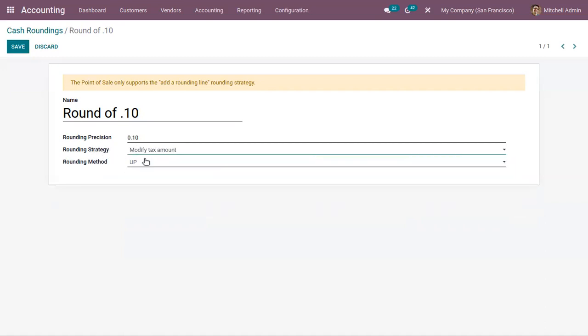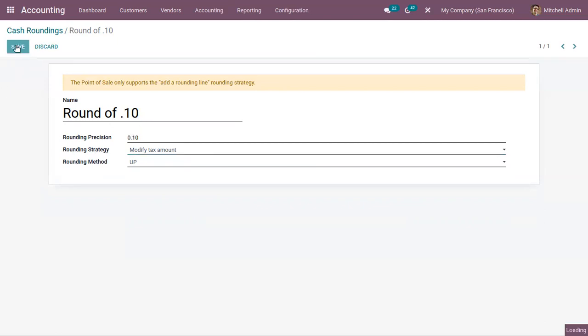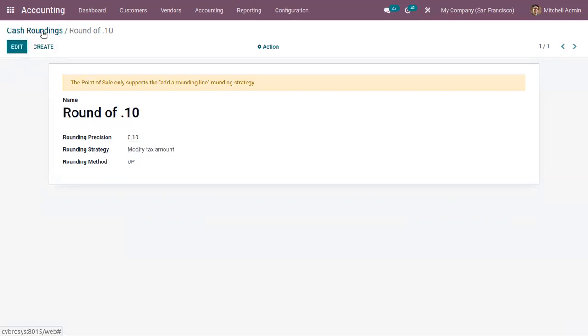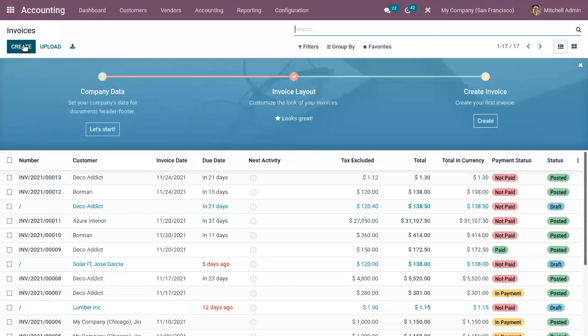First let me set it as up. I'm choosing the rounding strategy as modify tax amount. So rounding is round of 0.10. Now just save the cash rounding and let's create a customer invoice.